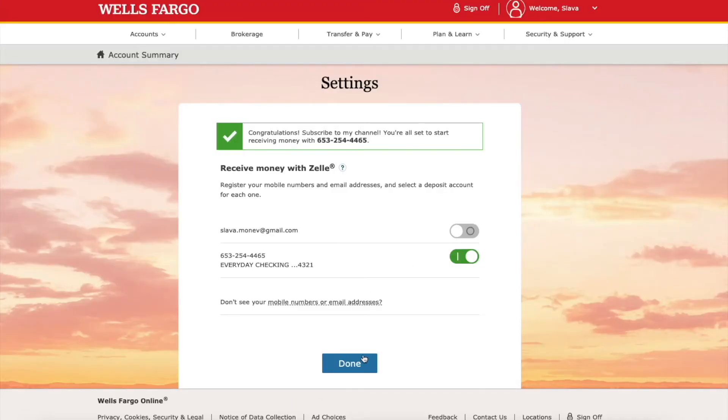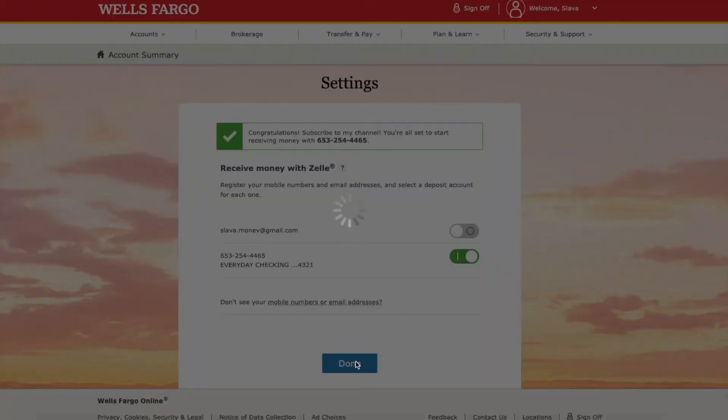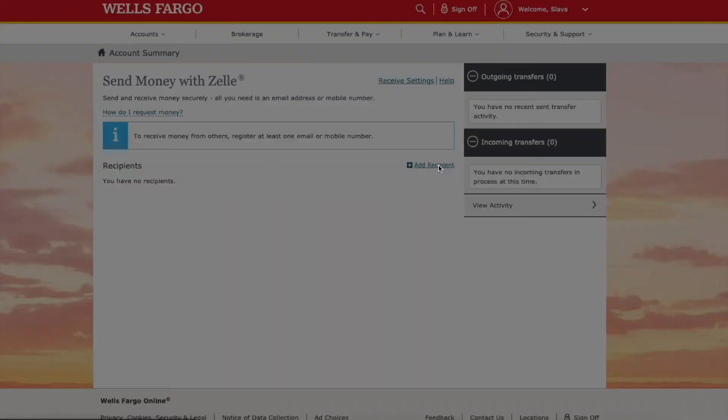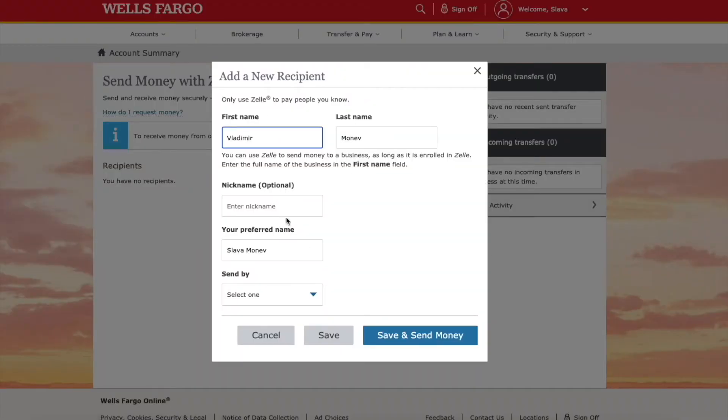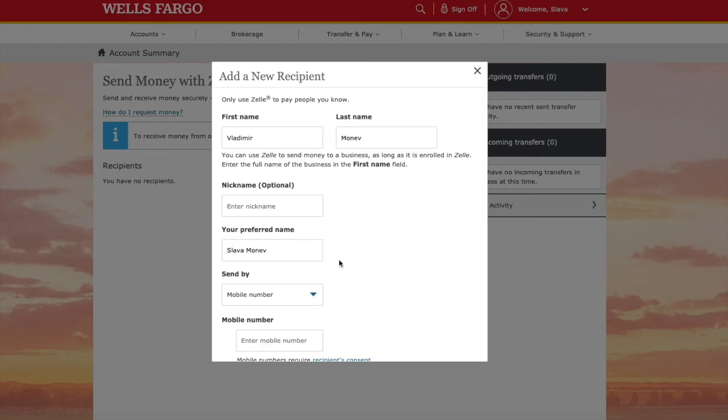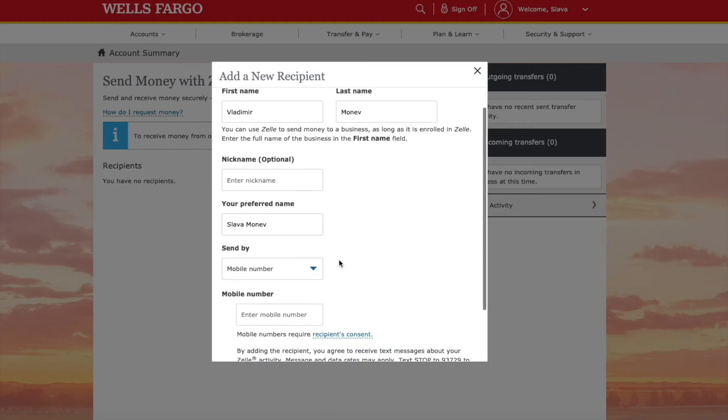Now I have to add someone who I am going to send money to. I click on Add Recipient. Here I have to enter the first name and last name of the recipient, then enter the phone number of the recipient. Then I click Save and send money.